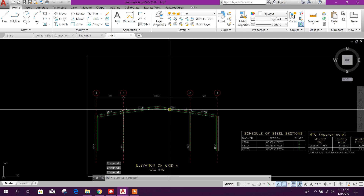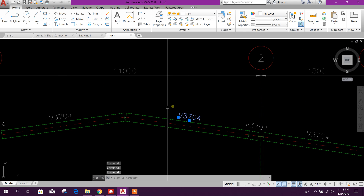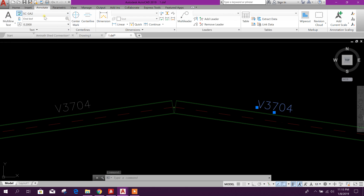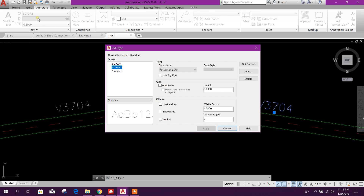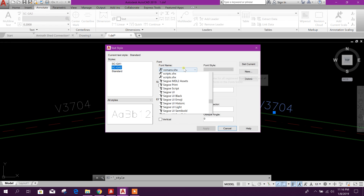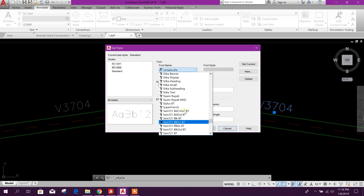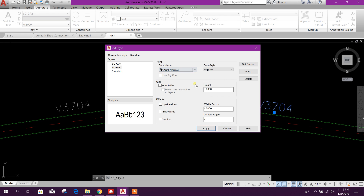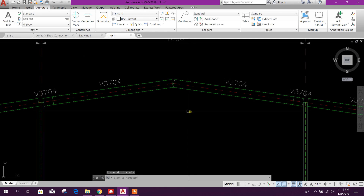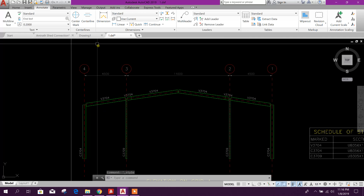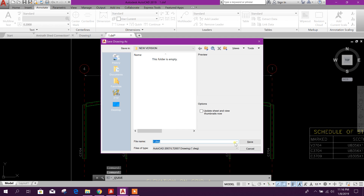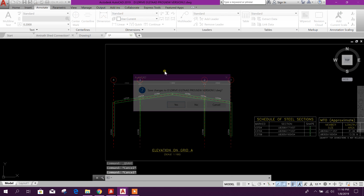Here we can also change the text style. Go to Annotate → Text Style → Format. This one is CGA2 — we will change this one. You can select Arial Narrow, apply, and close. Now if I save this drawing and close.